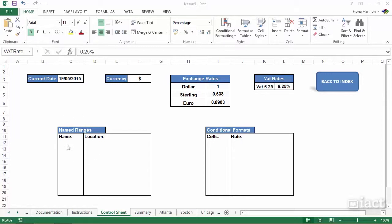What I'm looking at here within my control sheet is being able to create a name range table, but also a conditional formatting table. In previous sessions we've talked about both, and I mentioned that it's in the control sheet that I would list off all these name ranges or formats.